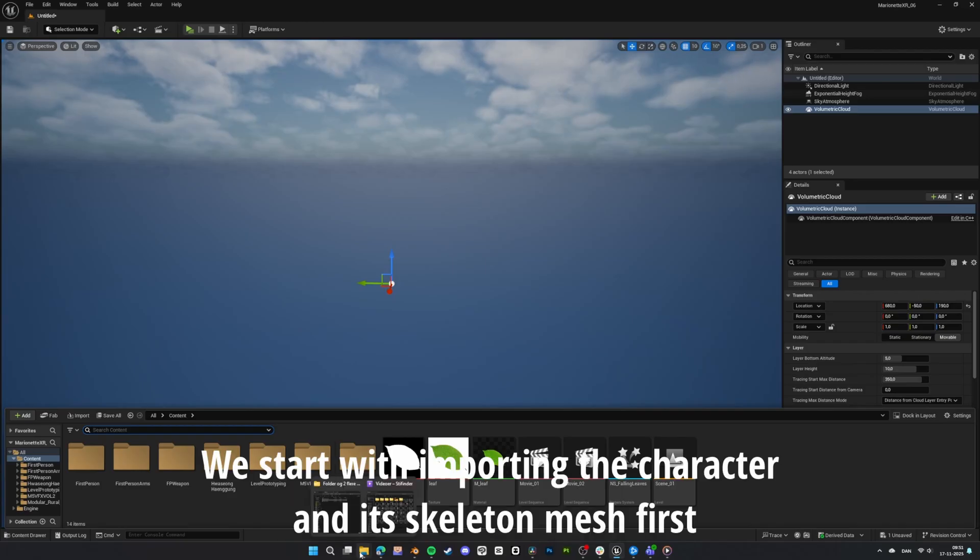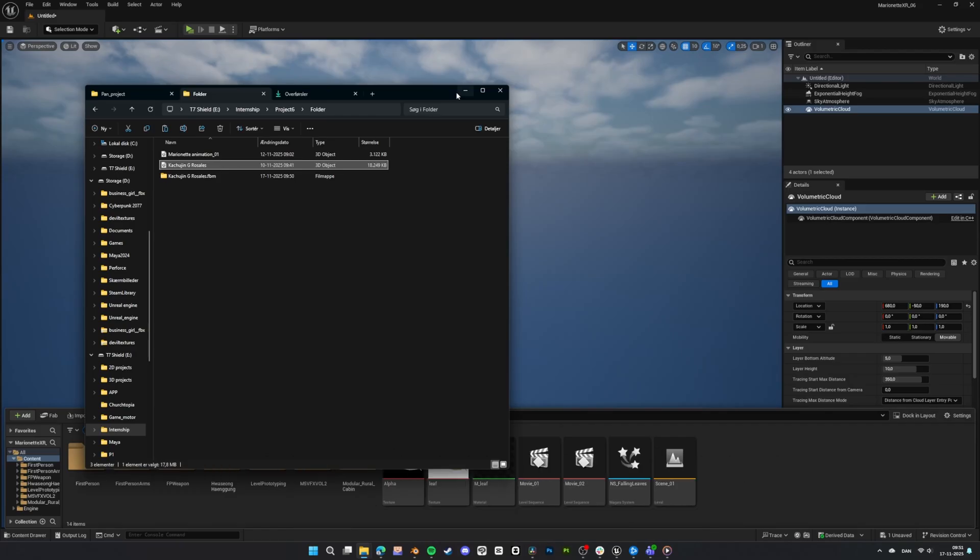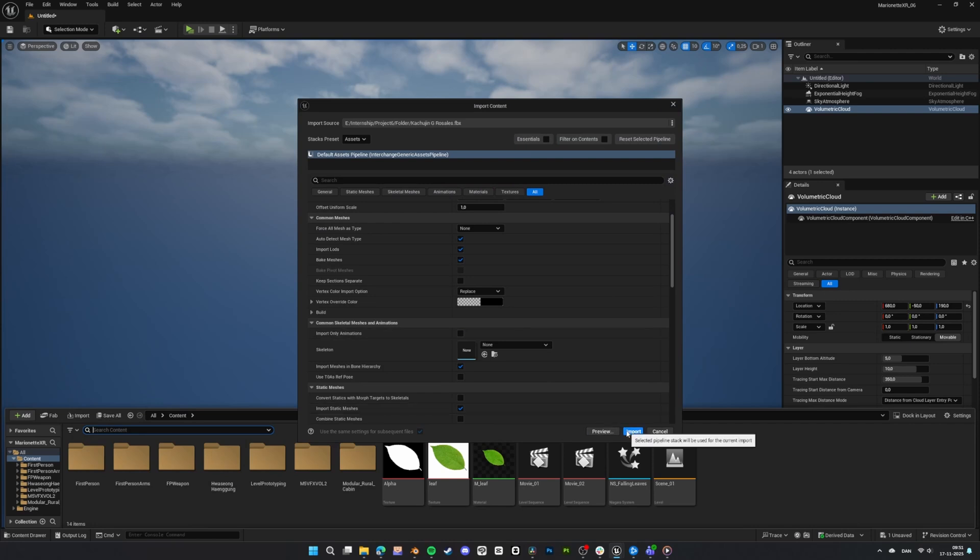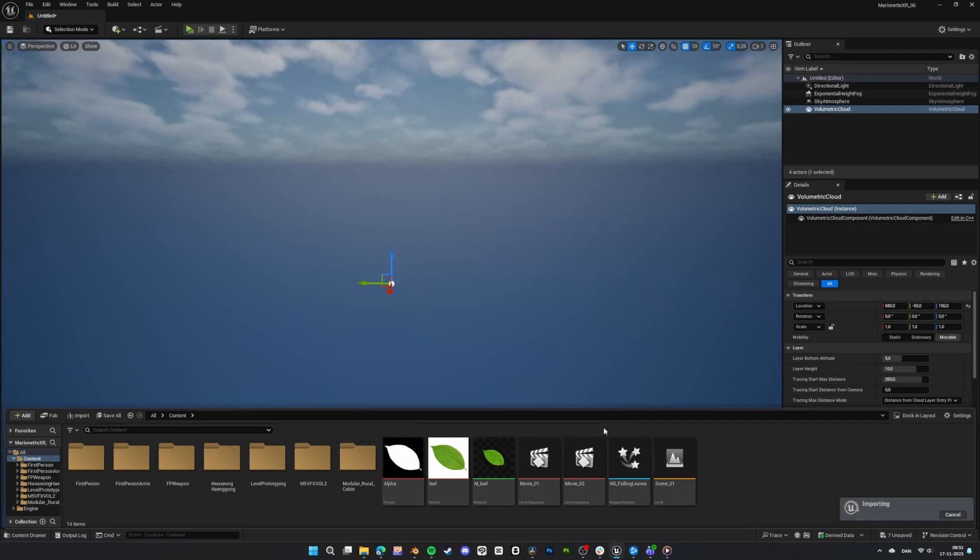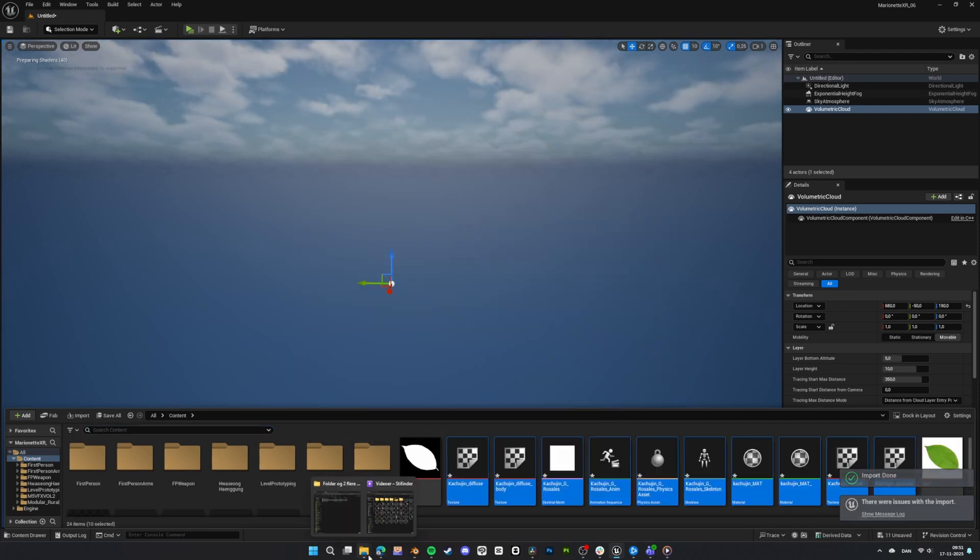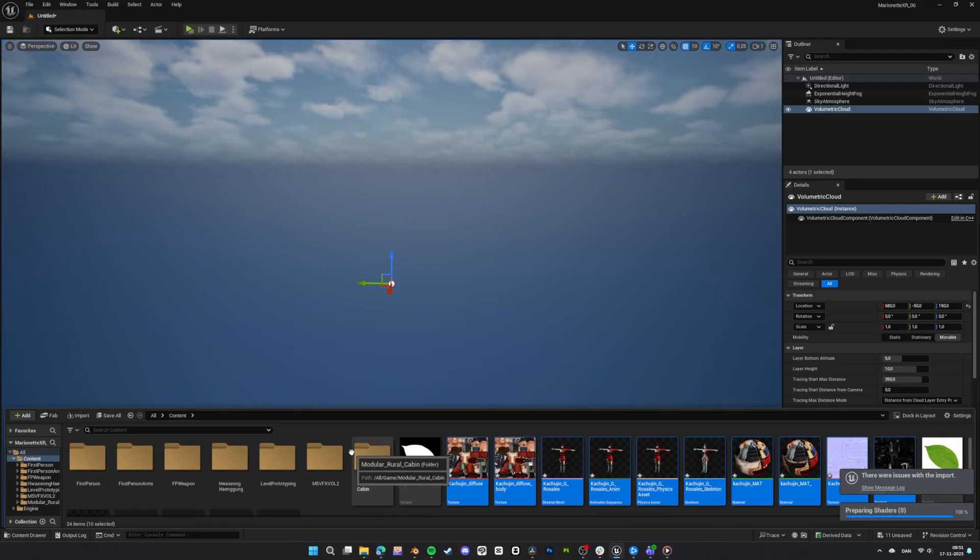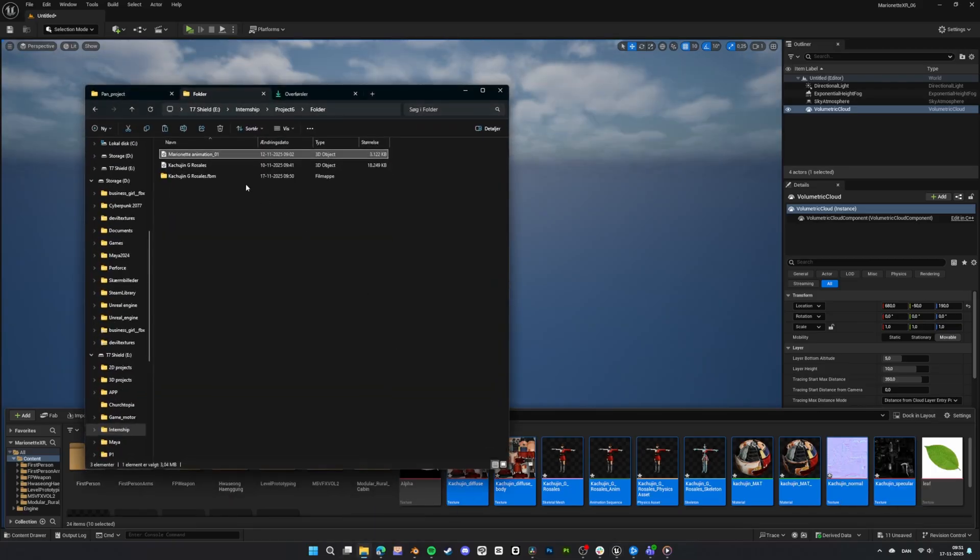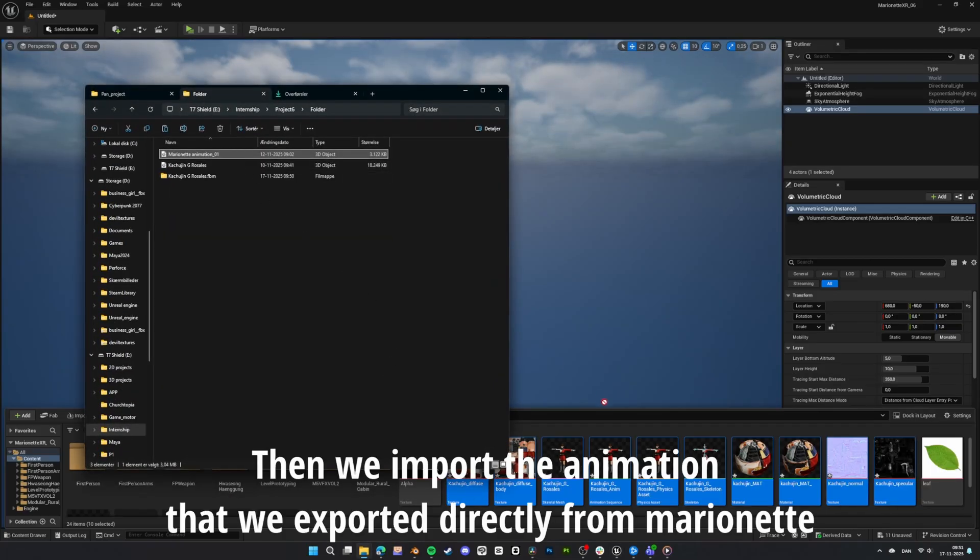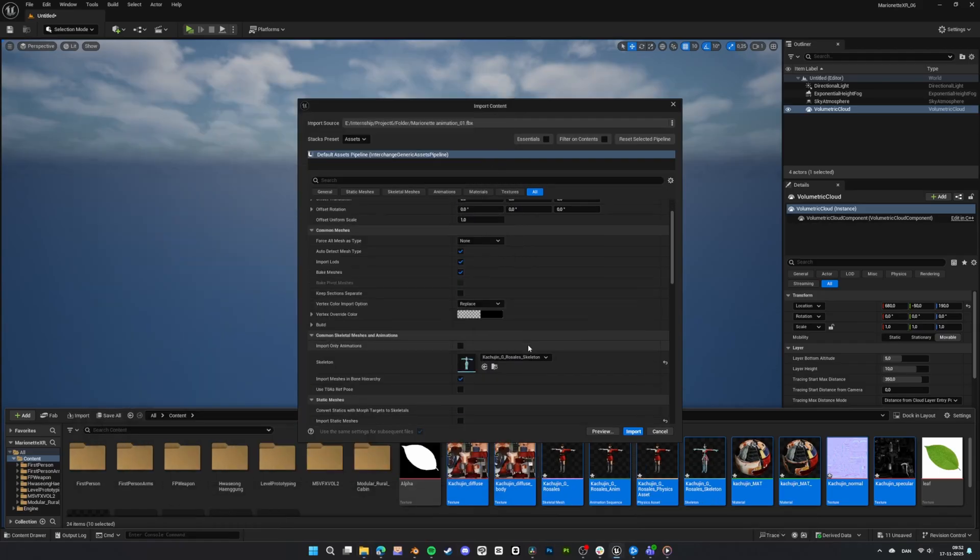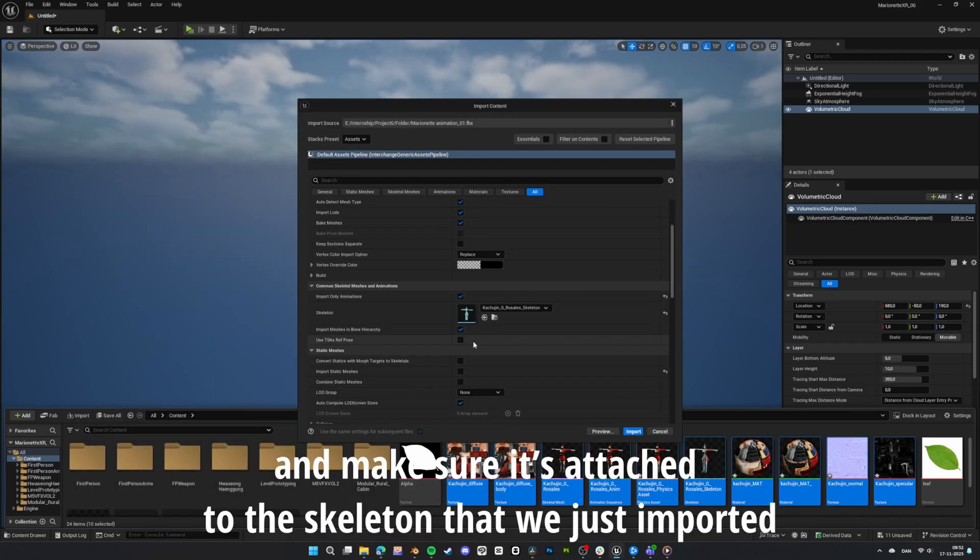We start with importing the character and its skeleton mesh first. Then we import the animation that we exported directly from Marionette and make sure it's attached to the skeleton that we just imported.